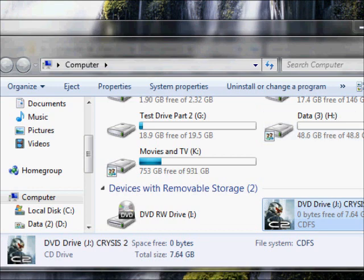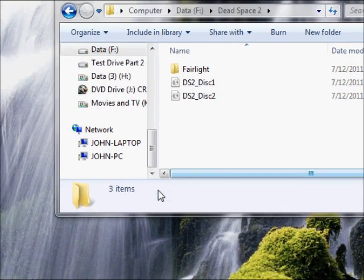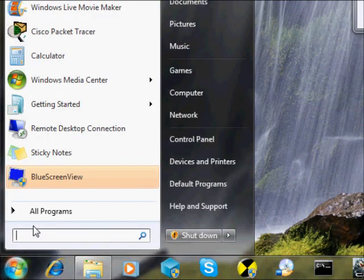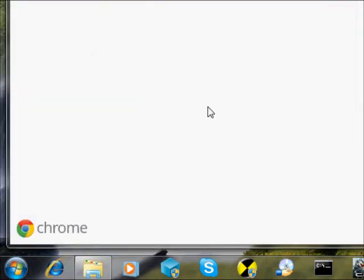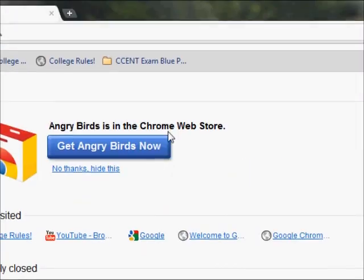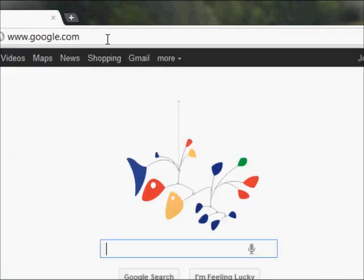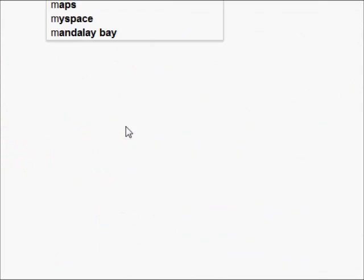What you're going to do is once you have that ISO, you're going to make sure you have a program called Magic Disc. You're going to type in Chrome, come up here to Google.com, and Google Magic Disc.